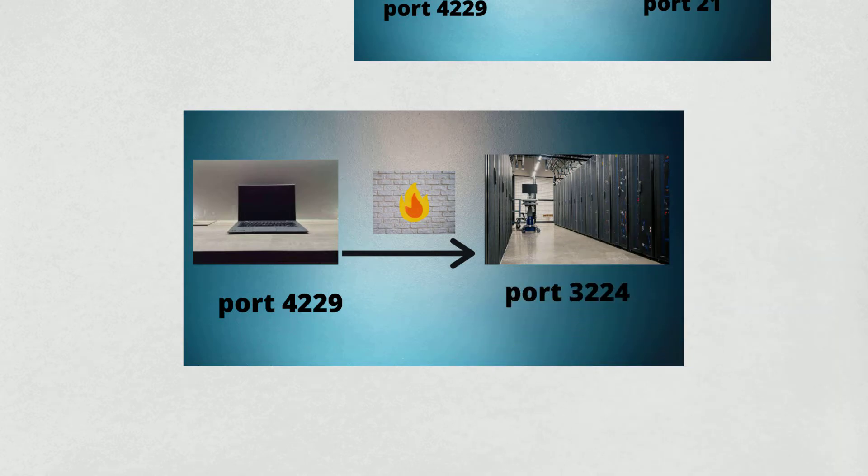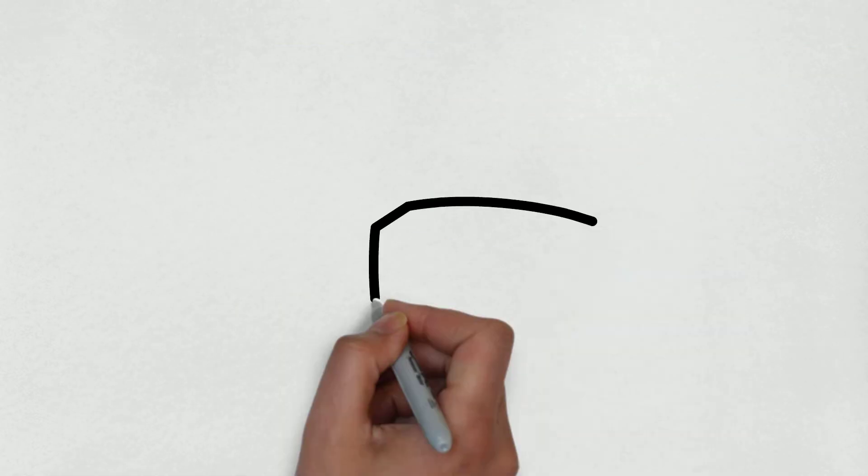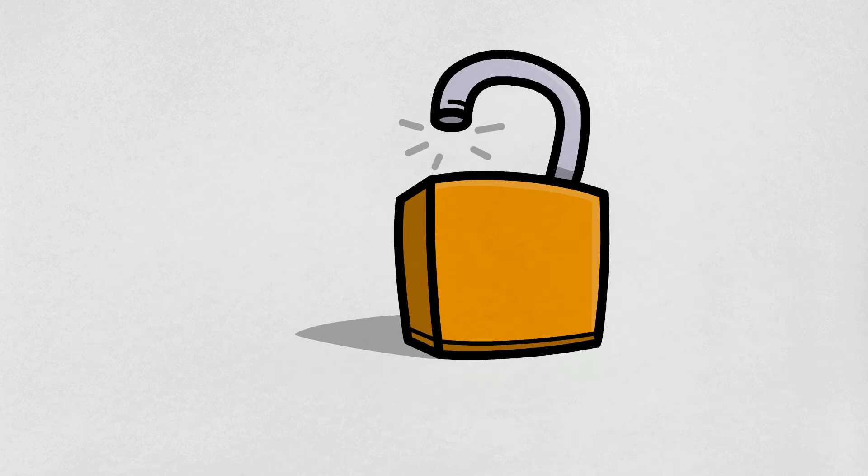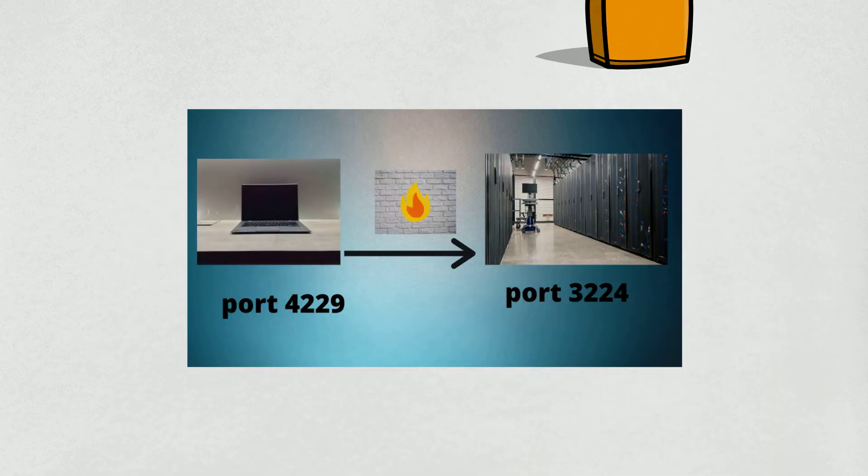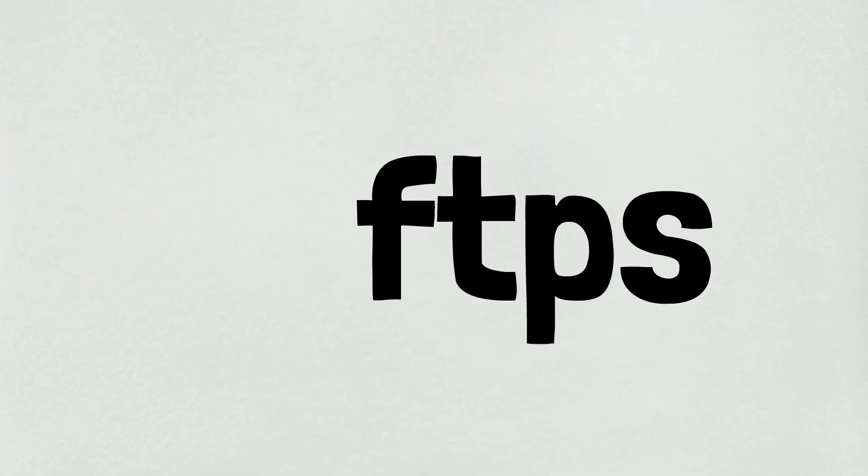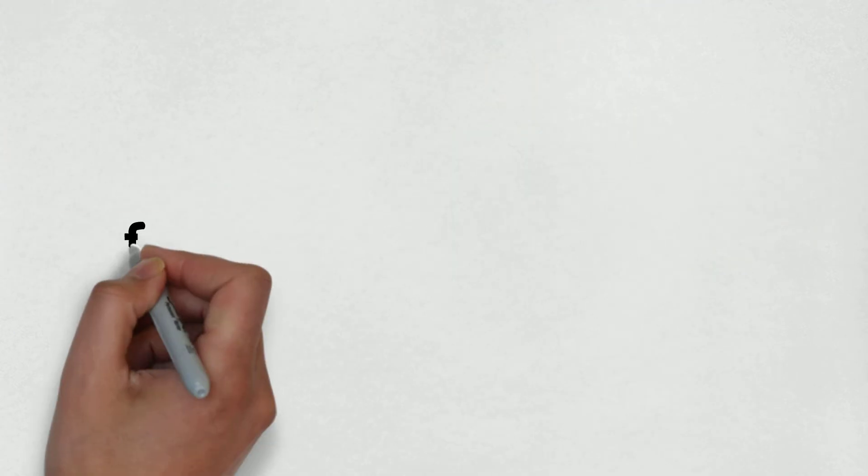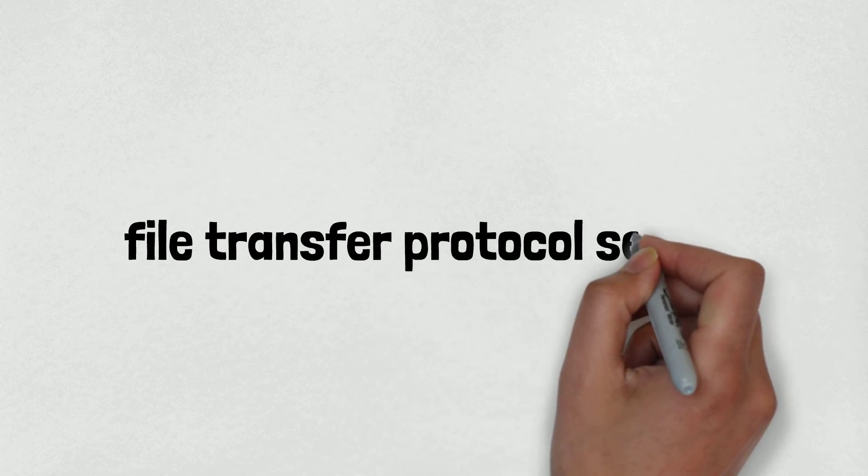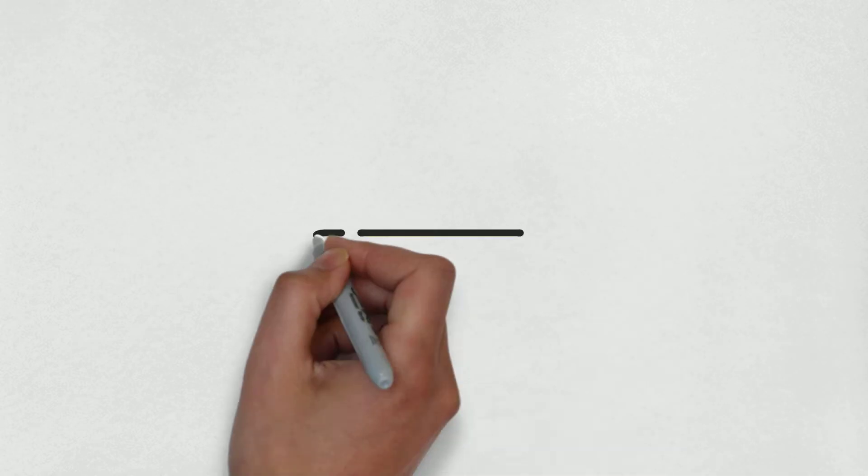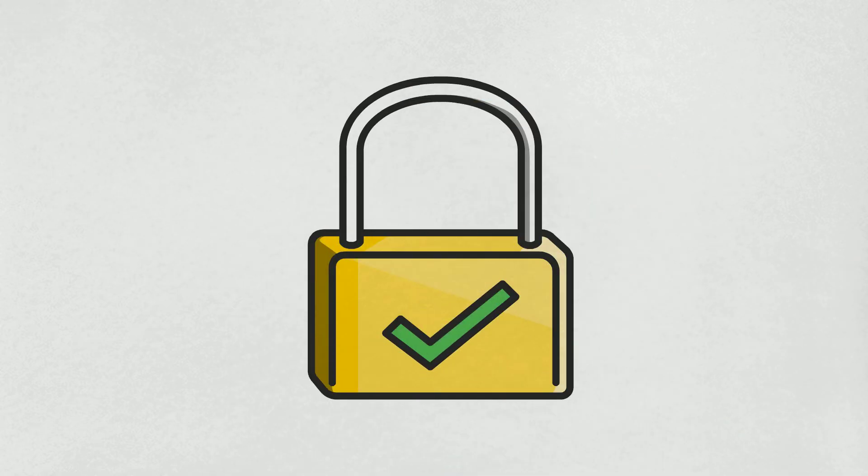The biggest problem is that it lacks a basic security feature: it doesn't encrypt data while transferring a file from server to client or otherwise. So we have FTPS, which stands for File Transfer Protocol Secure. It encrypts data while transferring the file from one place to another.